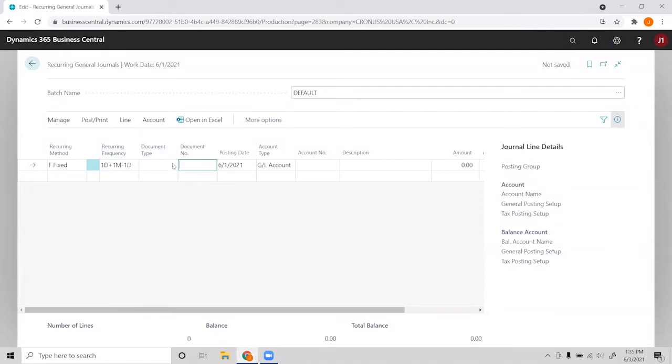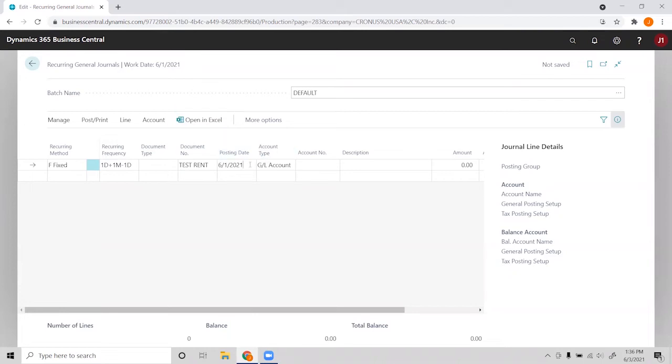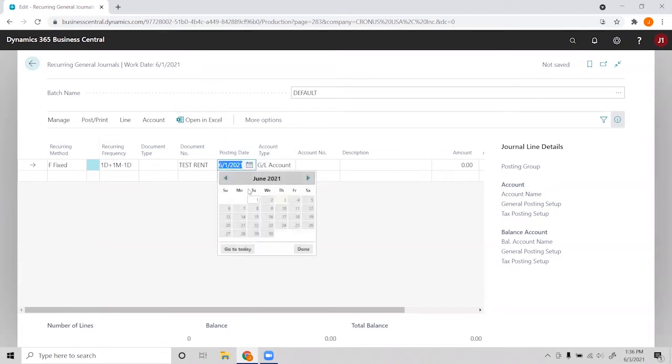We'll need to put in a document number, so let's go ahead and say test rent. And our work date right now is for June 1st, so we can go ahead and change this to the end of last month.